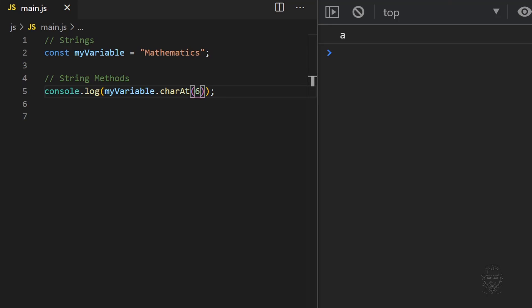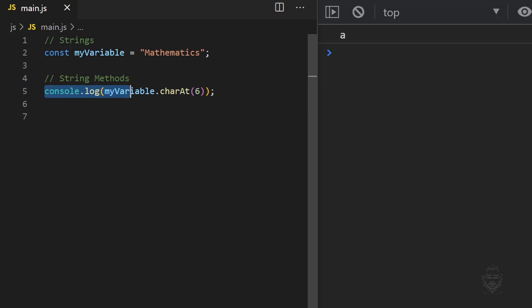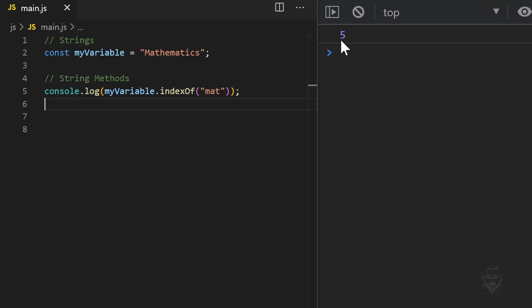Now let's look at the indexOf method. In a way, it is the opposite of the charAt method. We provide the indexOf method with the character or group of characters we're looking for, and it tells us the position of the first occurrence within the string. Providing the group of characters MAT returns position 5.